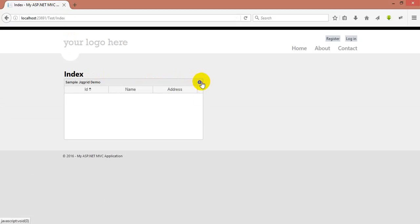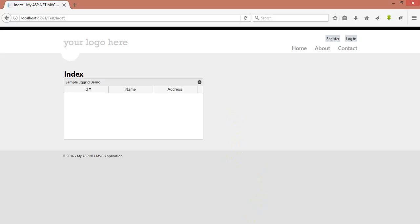I hope this video is useful for you. Please go ahead and try it yourself — it is very useful. In the next video we will see how to pass values from the controller to jqGrid and also jqGrid CRUD applications. Thank you guys!